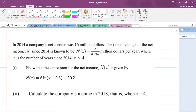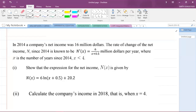Part one says that we are to show that the expression for the net income n of x is given by n of x equals 6 times the ln of x plus 0.5 plus 20.2. Part two says that we are to calculate the company's net income in 2018, that is when x equals 4.